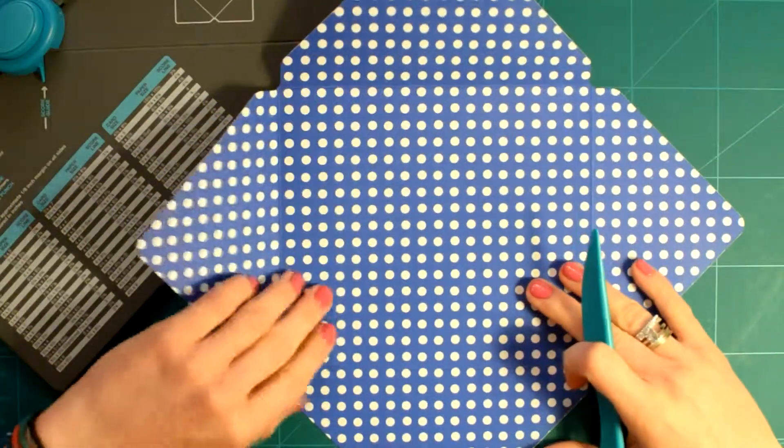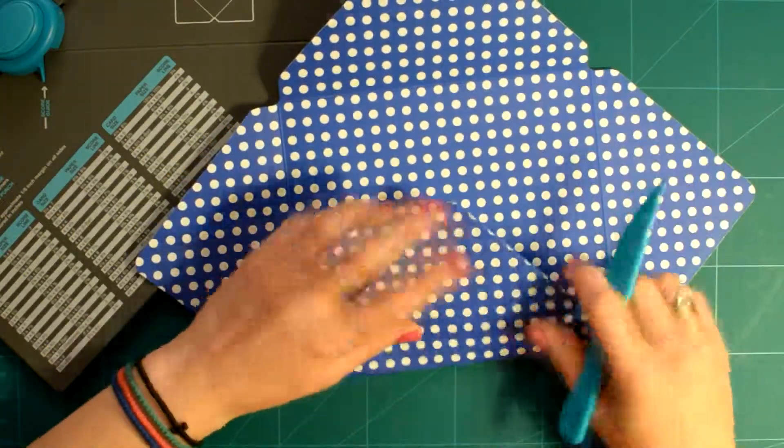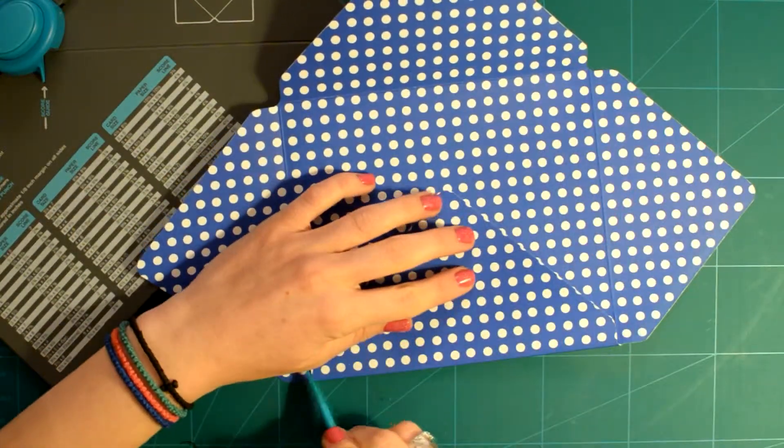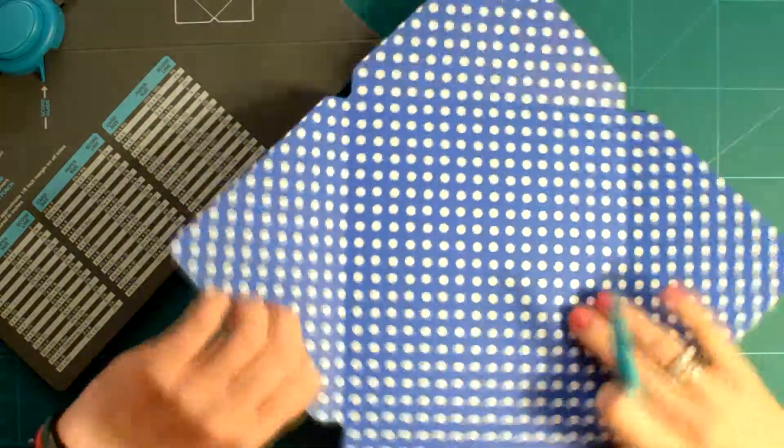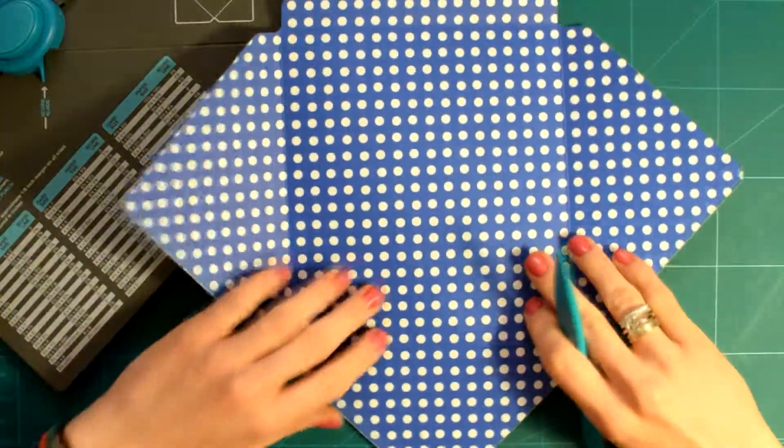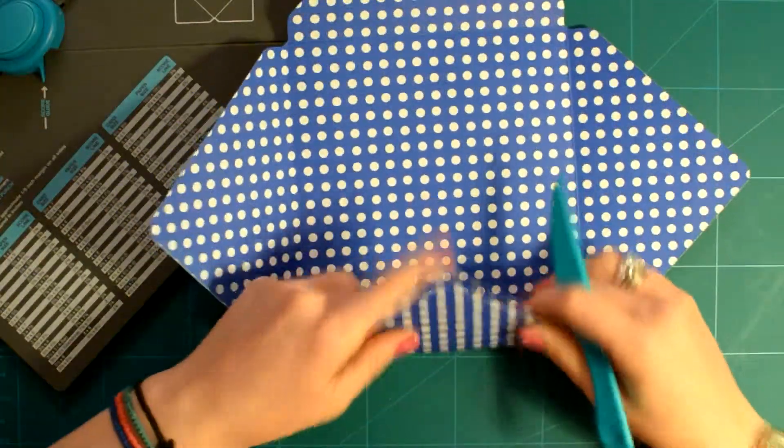Depending on the card you've made, whether it's a portrait or a landscape one, you will add the adhesive to the respective sides.